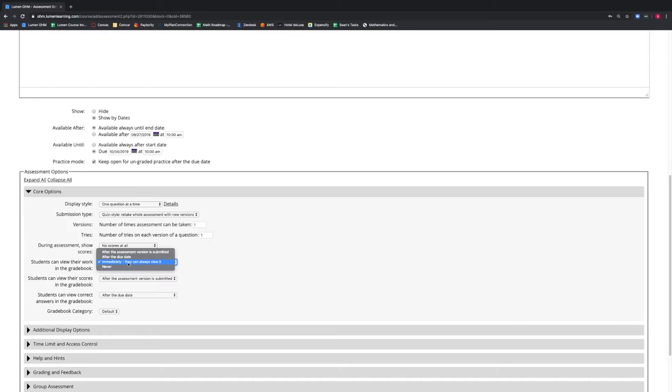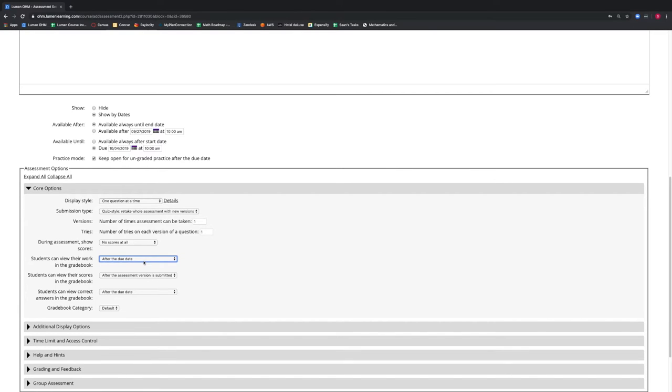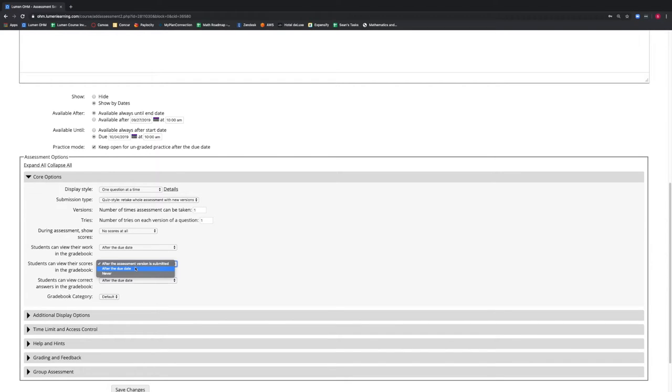The Students Can View Their Work in the Gradebook drop-down menu allows us to determine when the students will see their work on the exam. Because this is an exam, we will select after the due date. This will allow all students to take the exam without the potential for the questions to be made public. We also have the option to determine when students can view their scores in the gradebook — we will select after the assessment version is submitted, so our students can get immediate feedback on their exam scores.